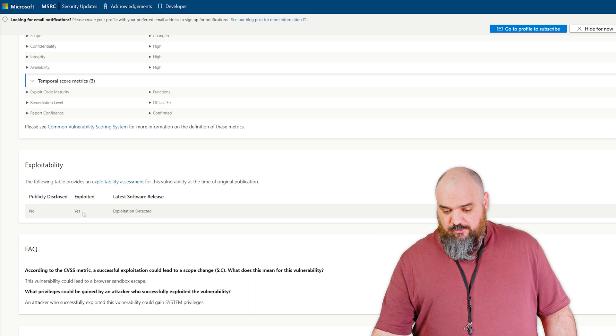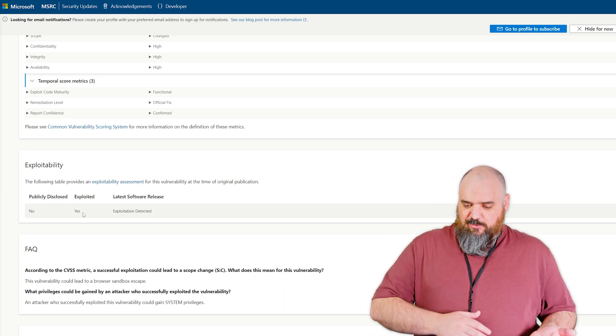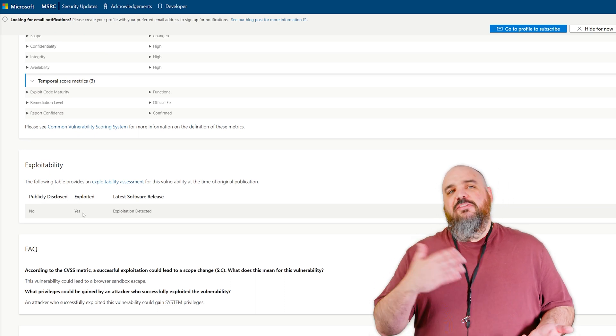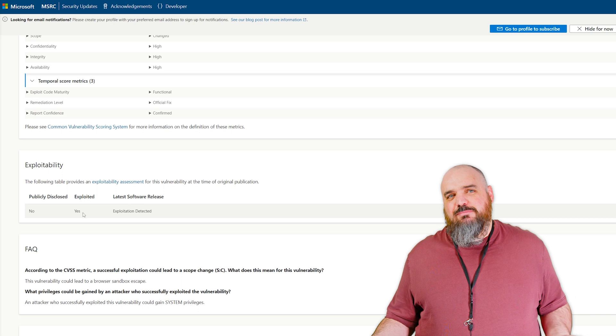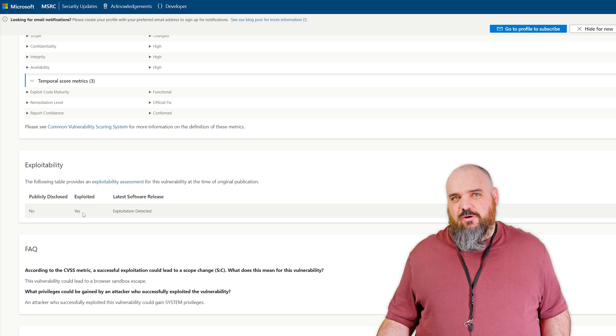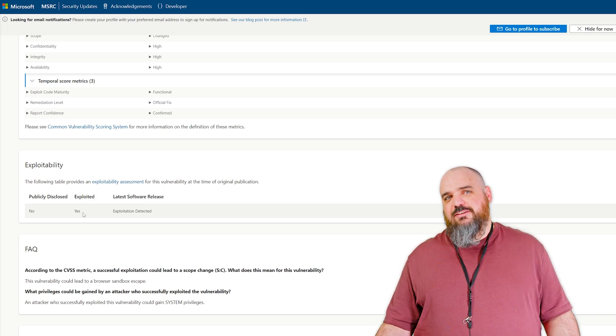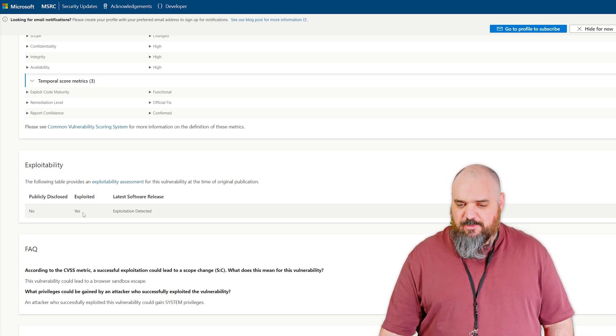Running this one, they are actually able to run on that system as system privileges, which means they can basically do anything they want. So that's a bad one. That's a good one to patch.